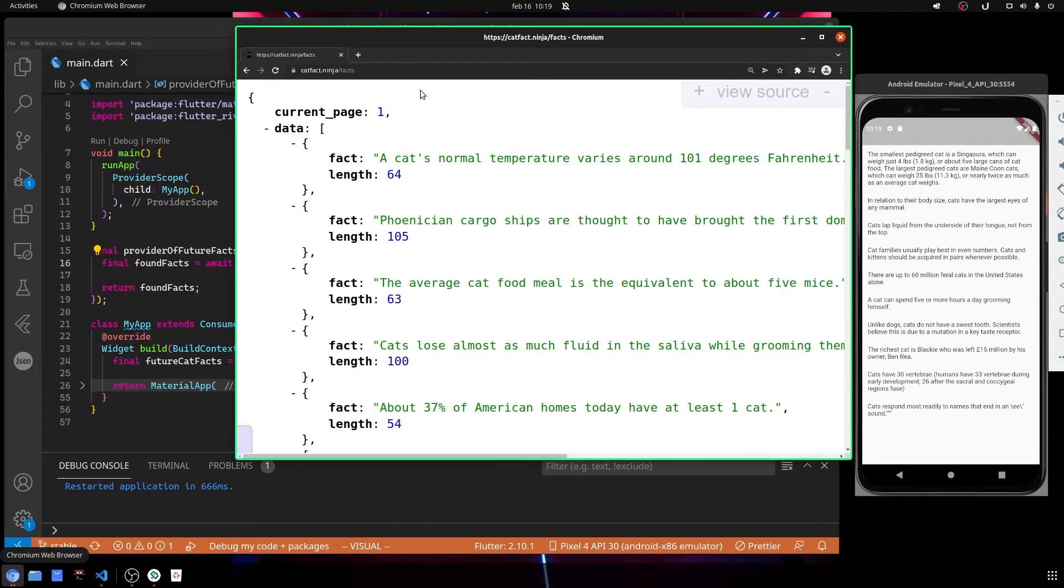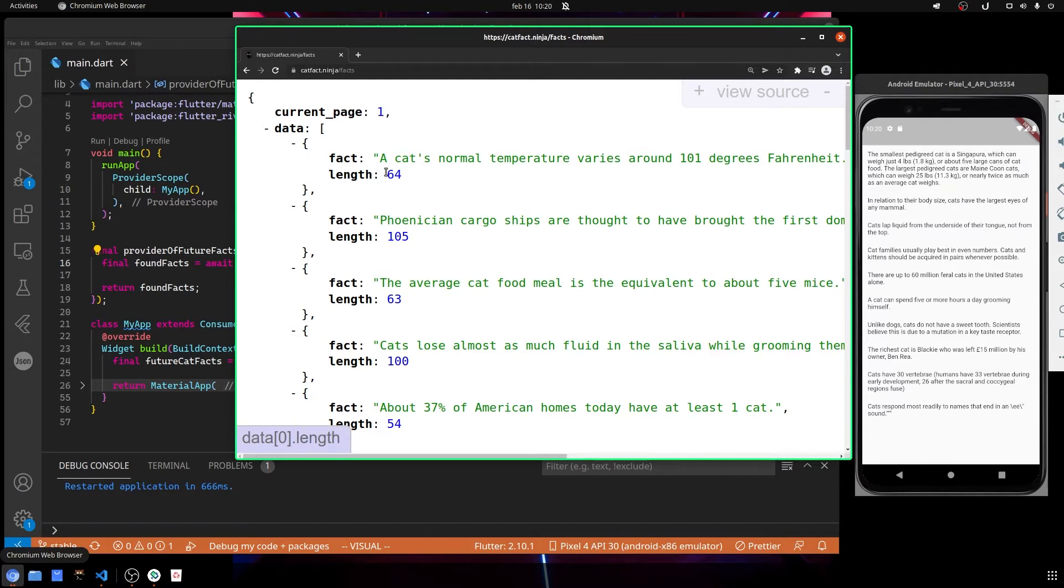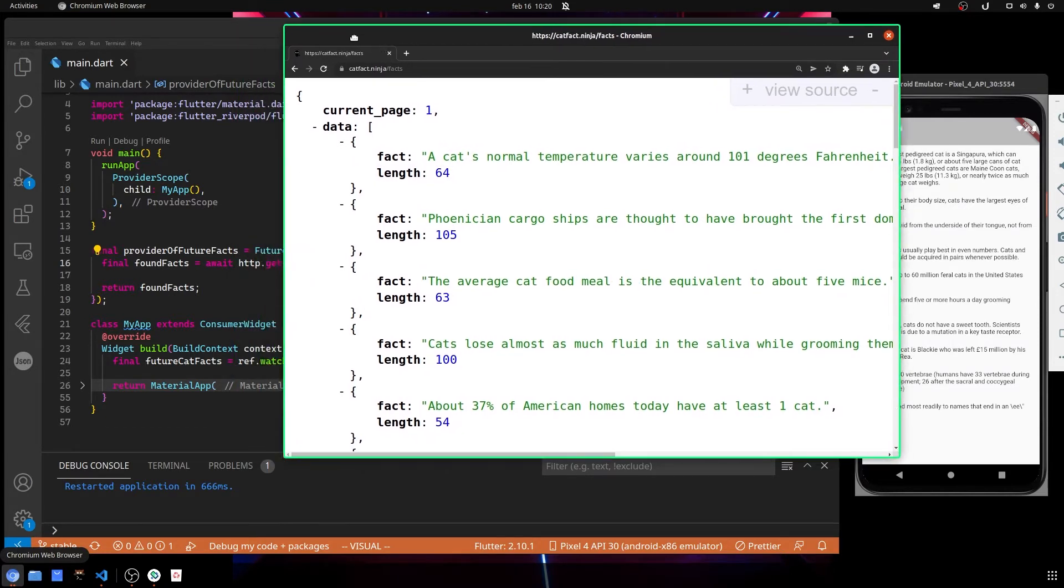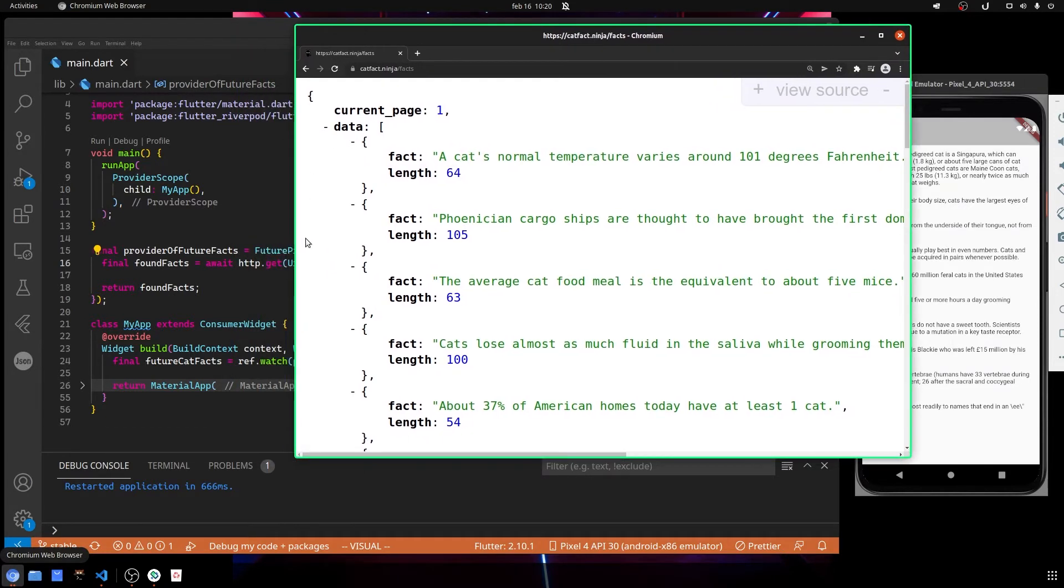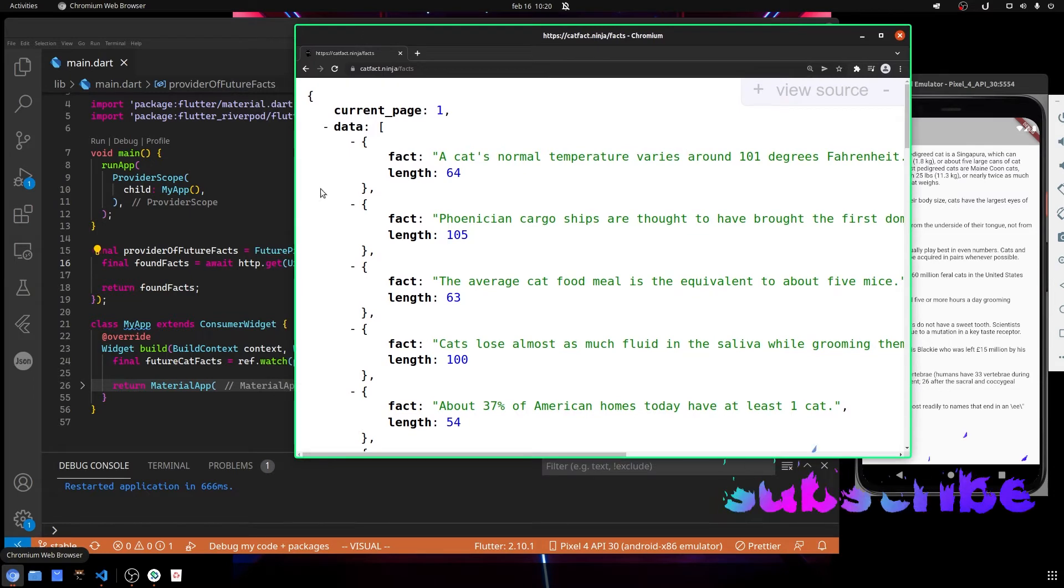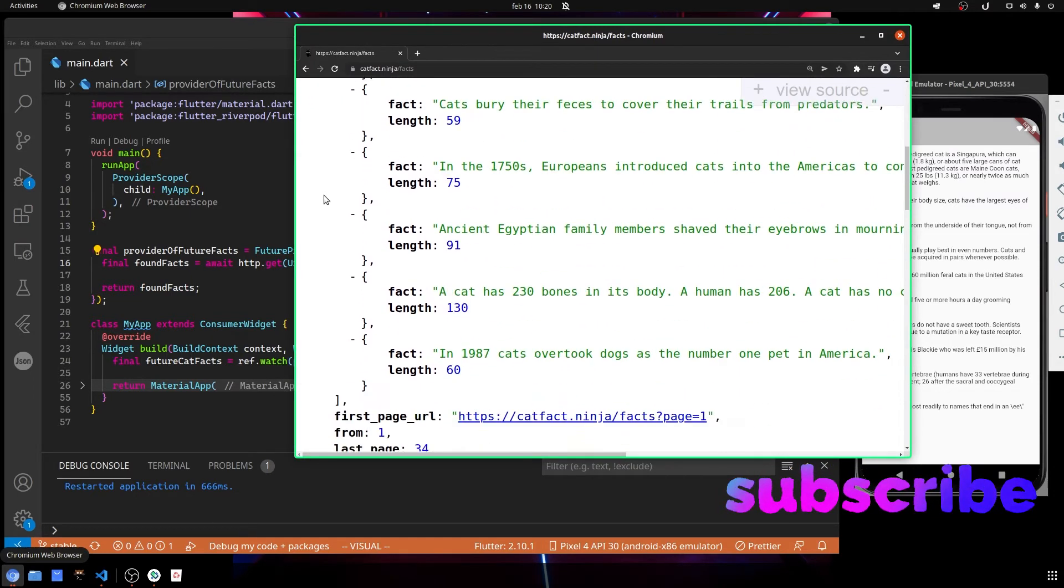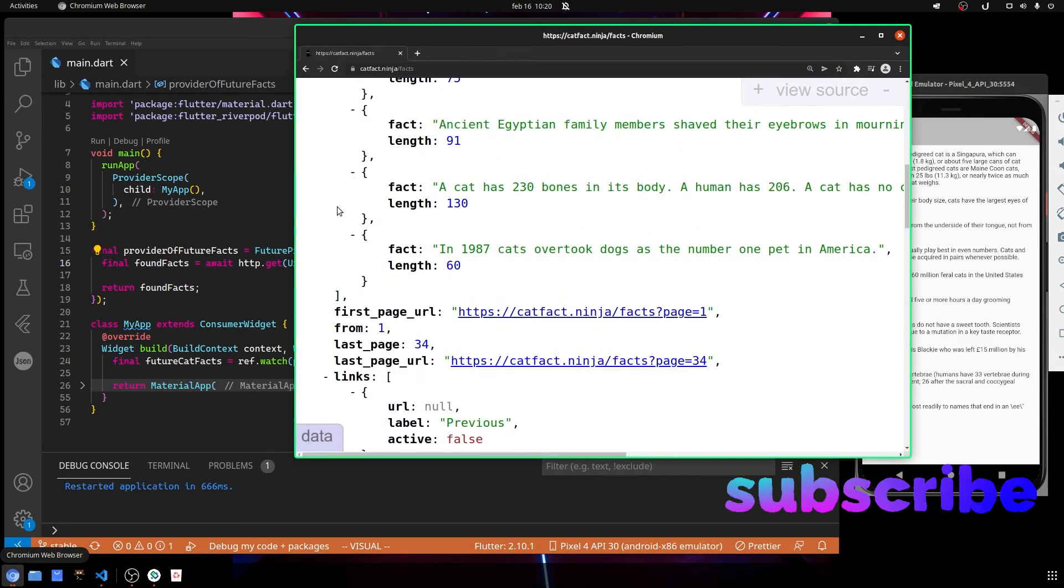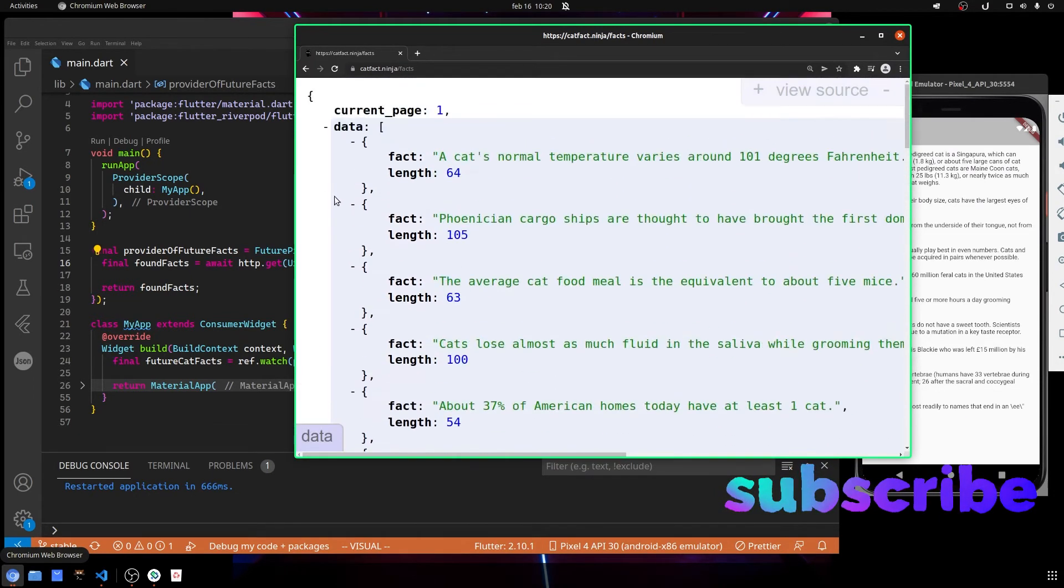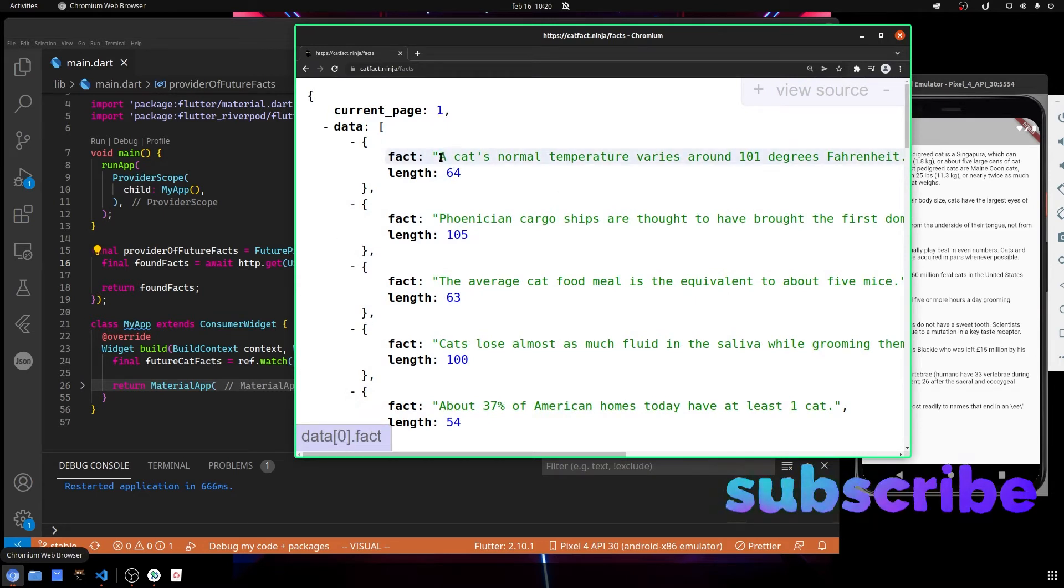This is where we see it like this, and I see it formatted in this way because I'm using an extension of Chrome. Here we have many other informations other than the one that we need, because we want only the fact of the cat and not the other data.